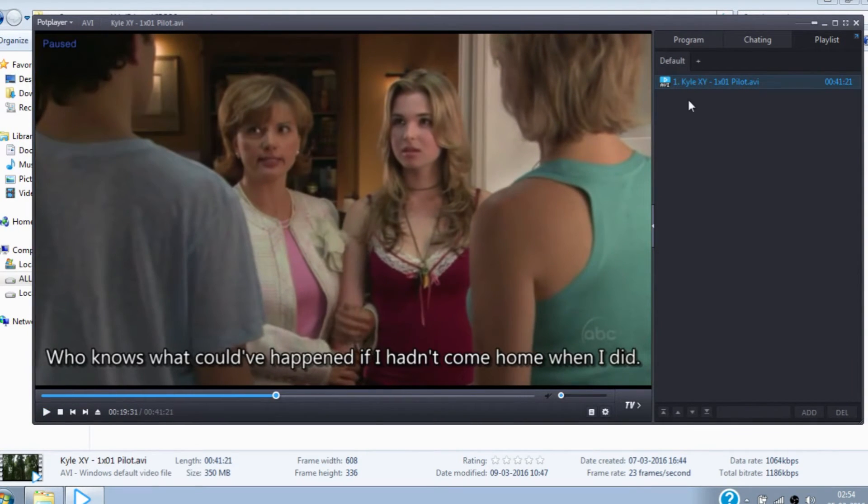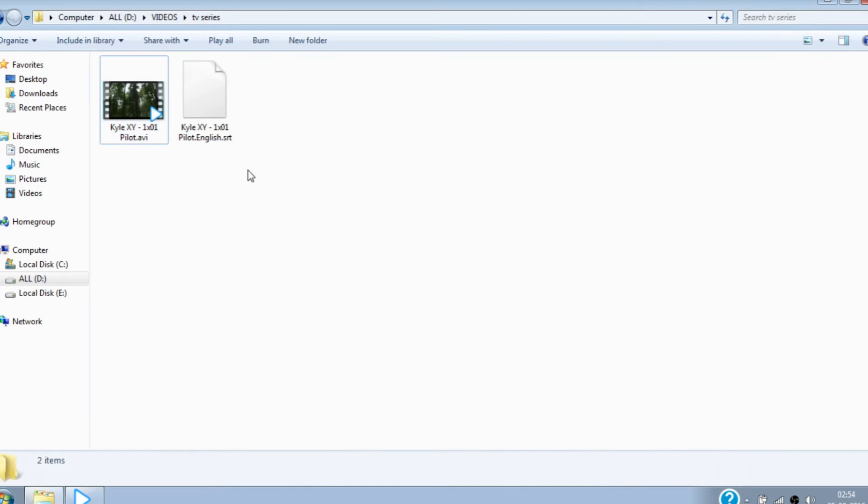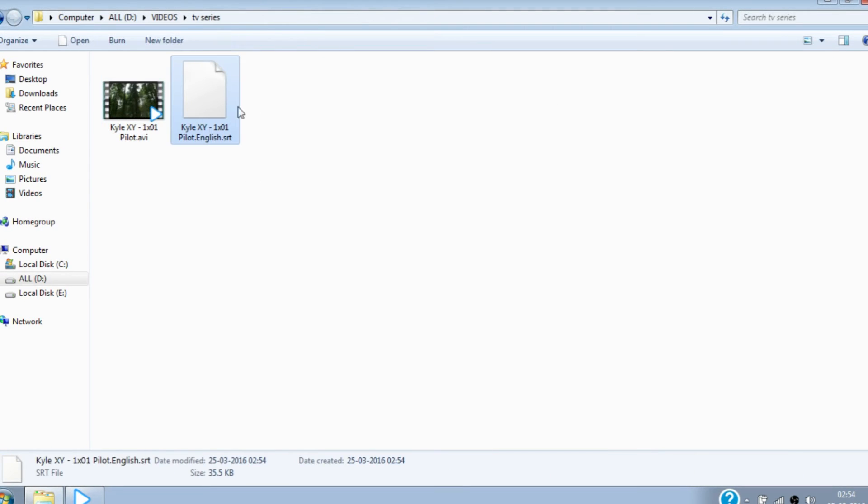And also the subtitle file is saved in the movie folder for later use. That's it, enjoy the movie with subtitle.